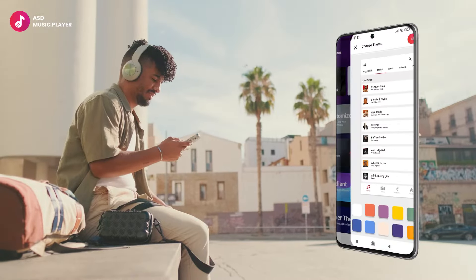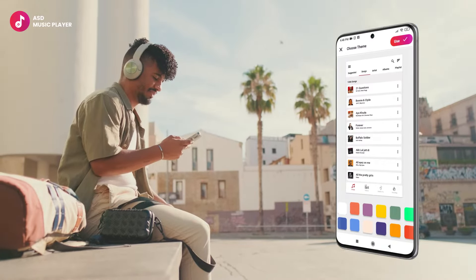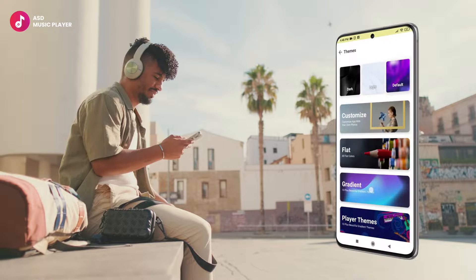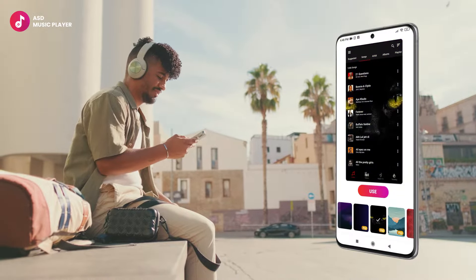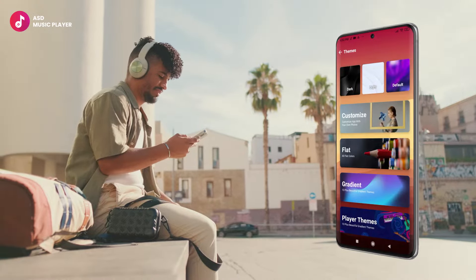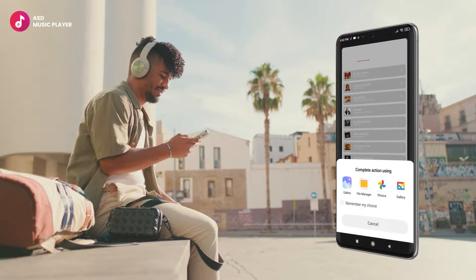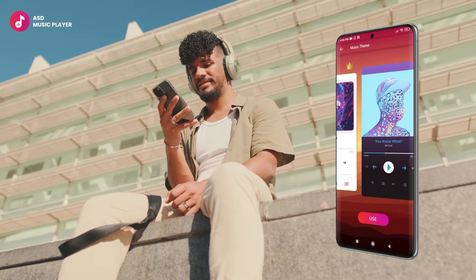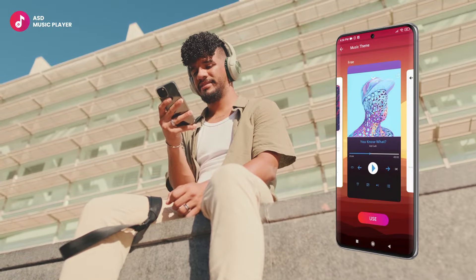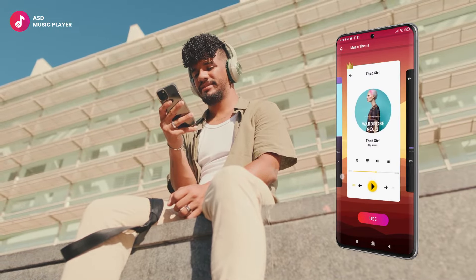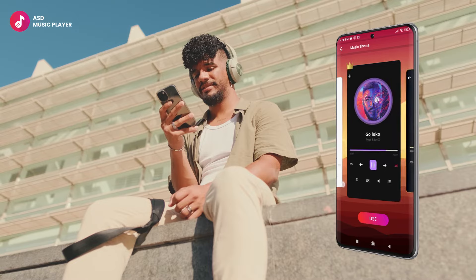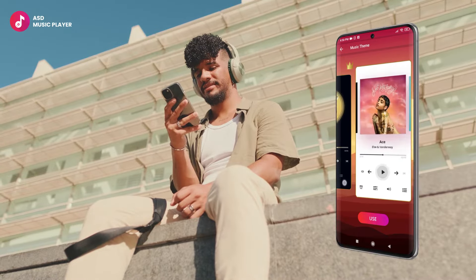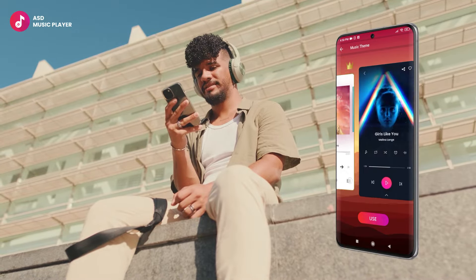But wait, there's more. Explore cool options like flat colors, gradients, or go all out by customizing with any picture from your device. And guess what, it's not just about colors — ASD Rock's offers player themes too. Change up the entire look of your music player for free.